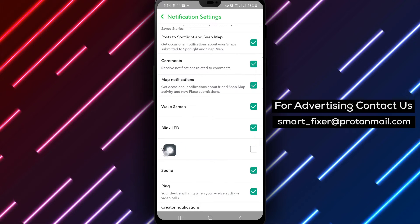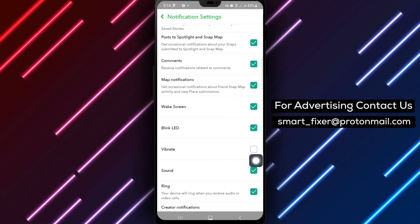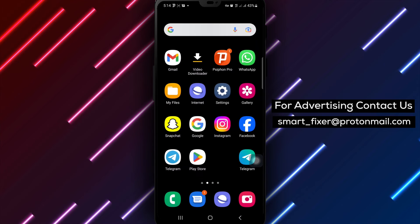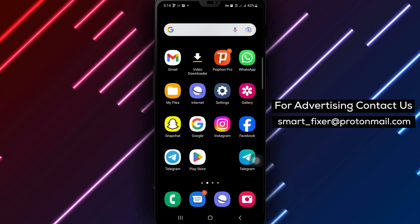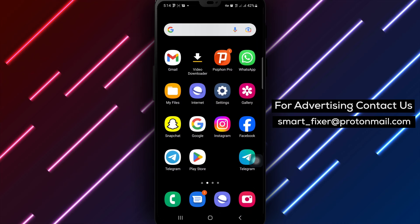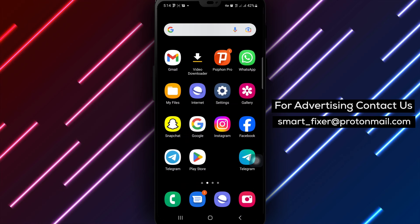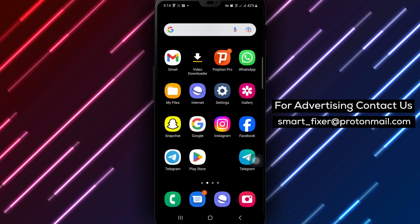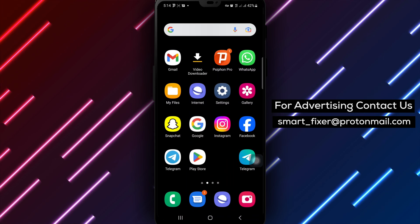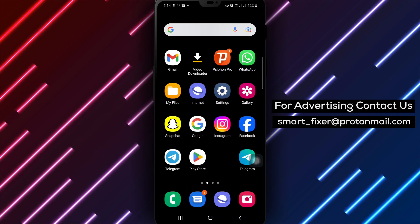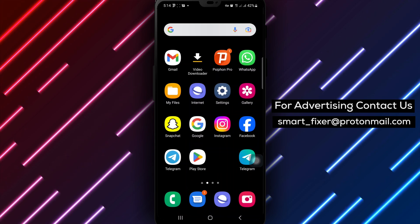By following these straightforward steps, you can turn off the vibration alerts for notifications on Snapchat, providing a quieter experience while staying connected on the platform. Thank you for watching, and we hope this guide helps you customize your notification preferences and enjoy a vibration-free notification experience on Snapchat. See you next week!